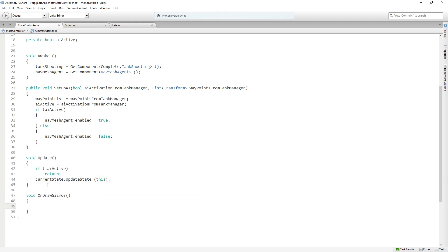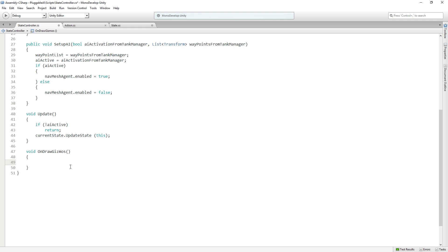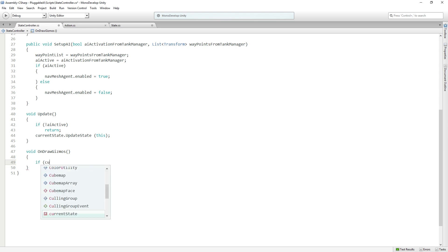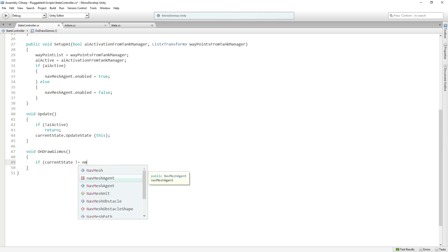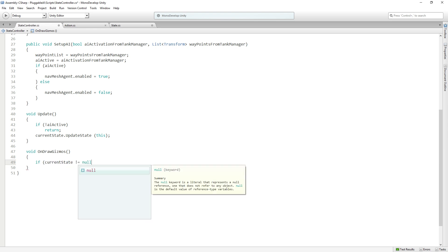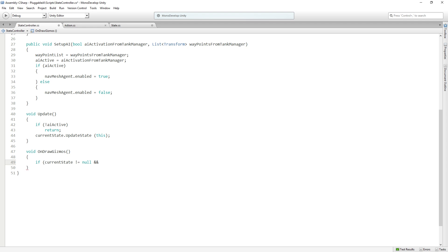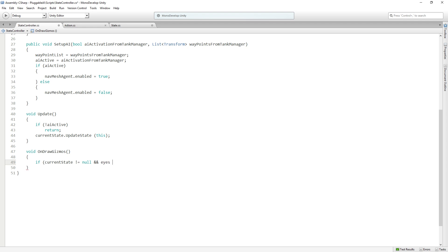We are going to call void on draw gizmos. This is part of the Unity API. And on draw gizmos is going to allow us to draw things in the scene view that don't get displayed in the game view. So first of all, we want to check if the if currentState does not equal null.